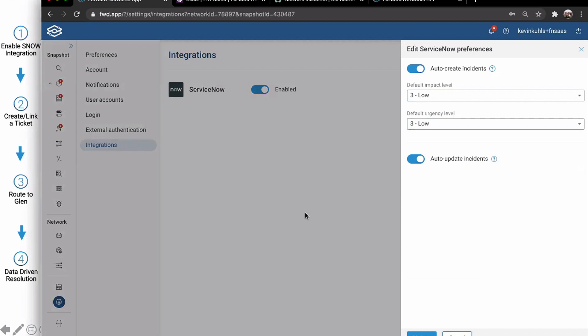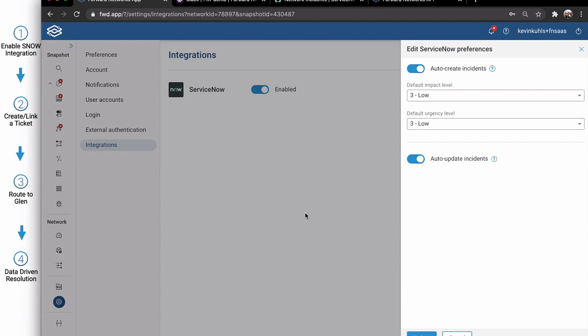So we can have Ford automatically create a ticket in ServiceNow. So this means when an intent fails, it's going to open up a ticket. We also have auto updates. So if the number of devices that are failing that intent or none of them is ready to close, we can go ahead and do that automatically.